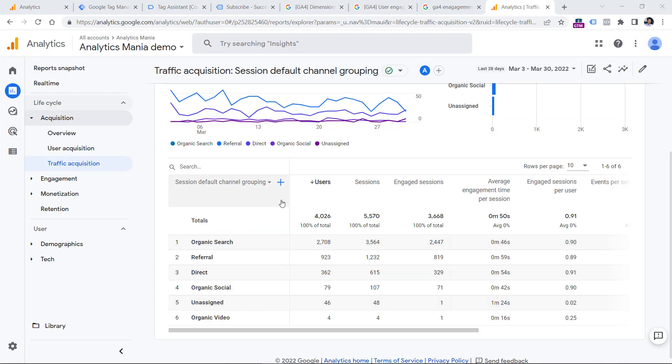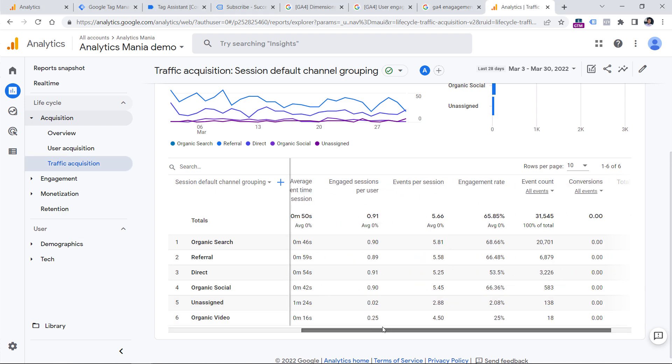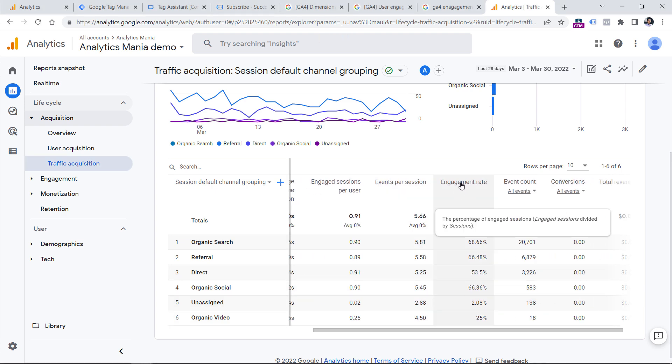Now, if we go back to let's say traffic acquisition report, you might be wondering what is a good engagement rate, but in this case, I would say it depends. However, in most cases, it is usually above 50 or 60%. But in some cases, you might see even higher numbers.